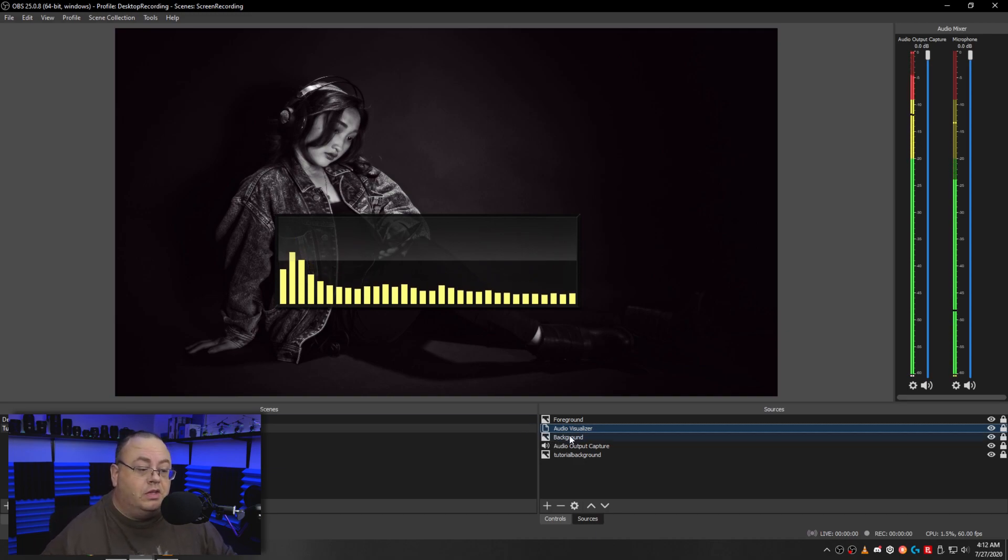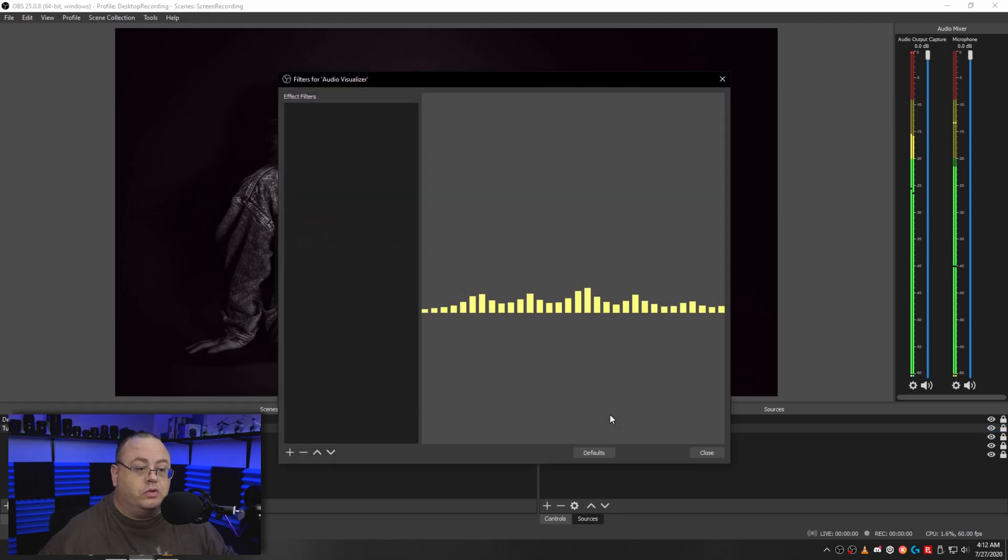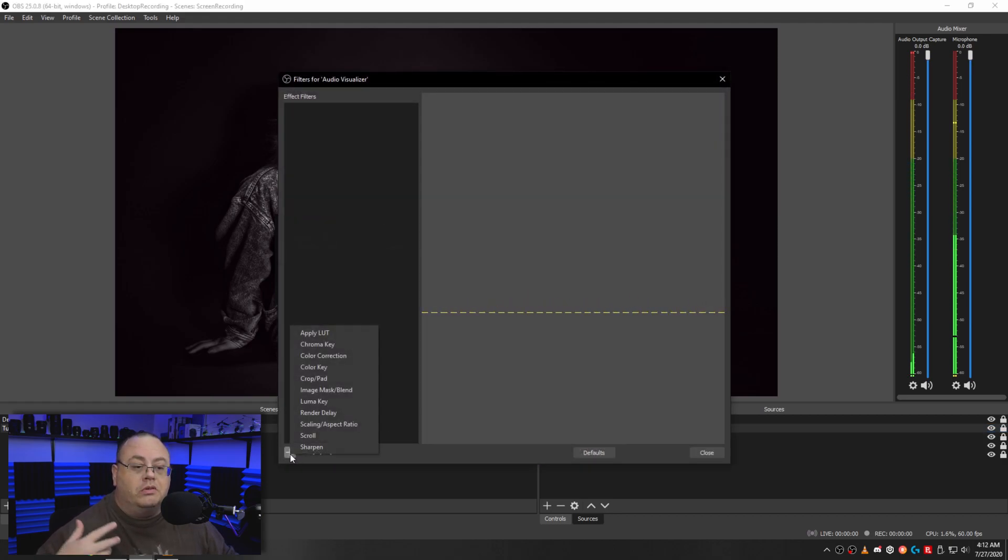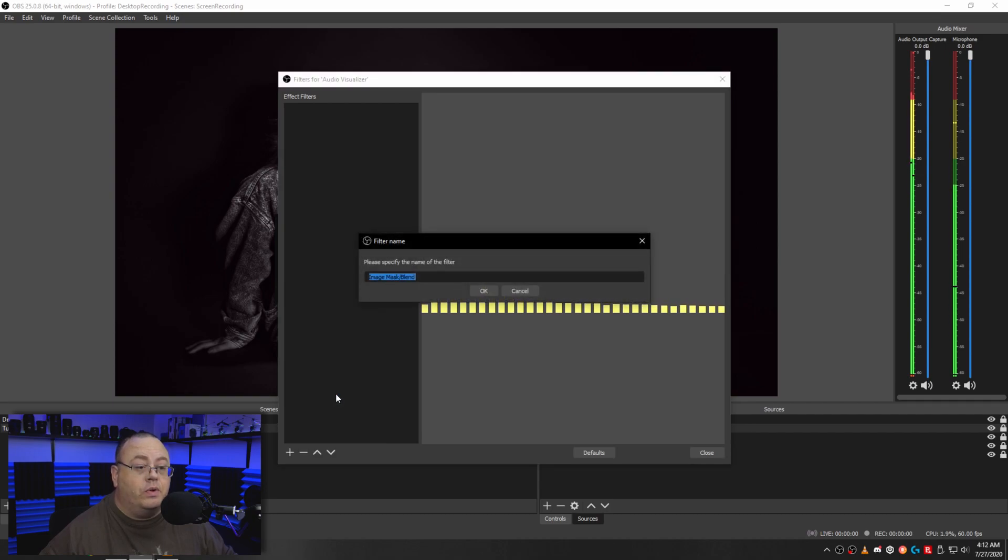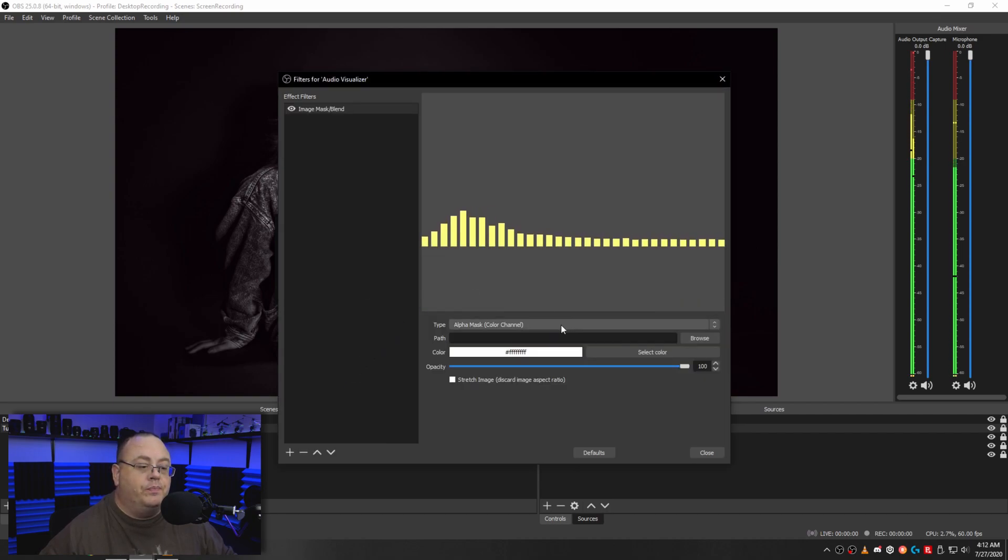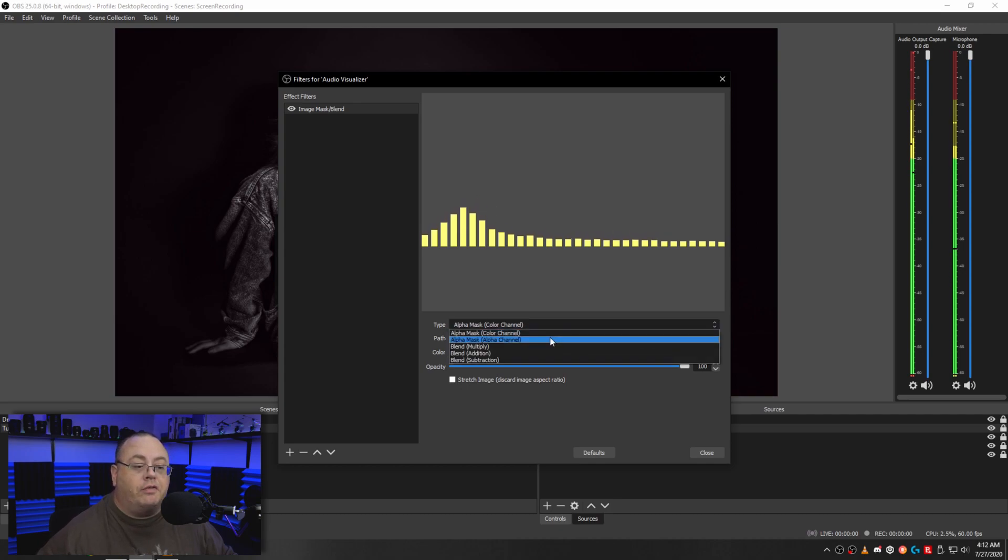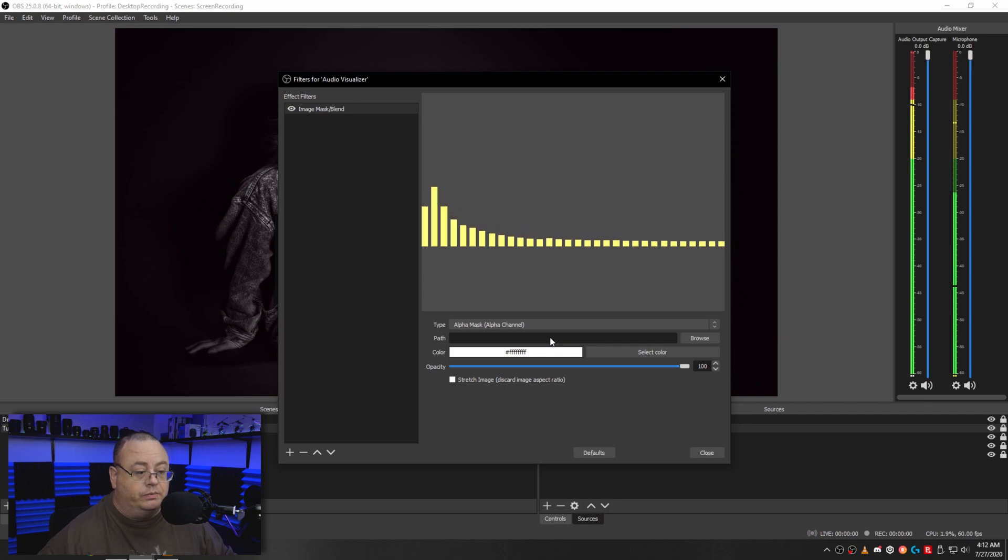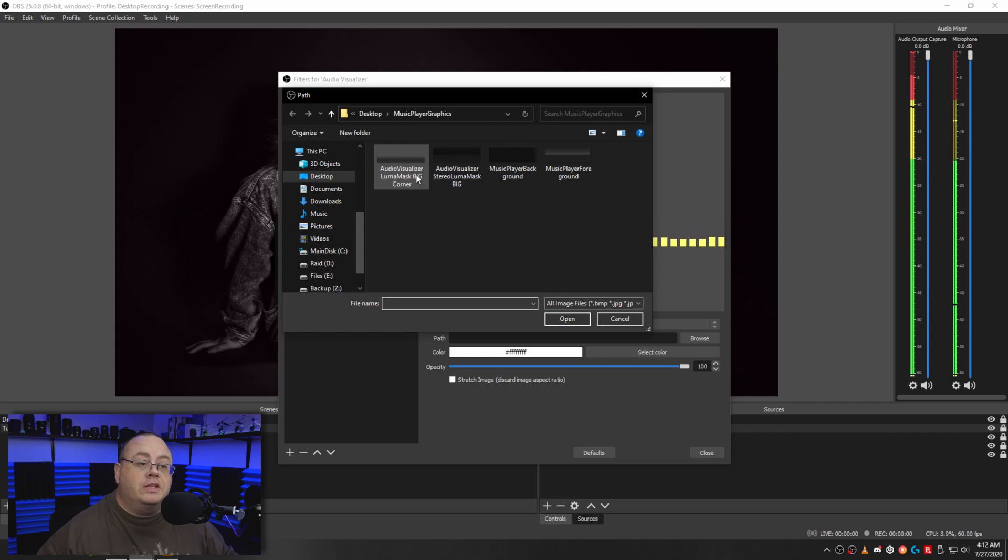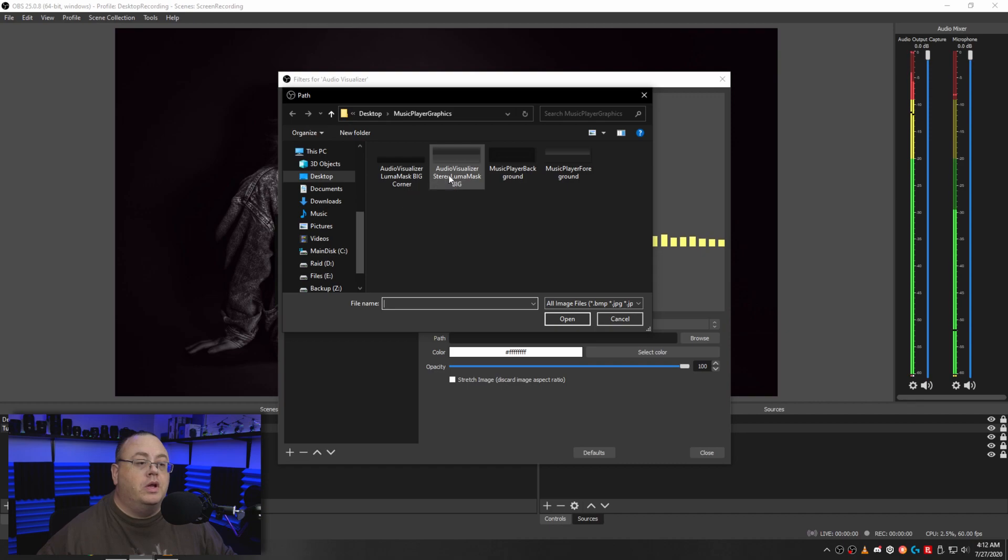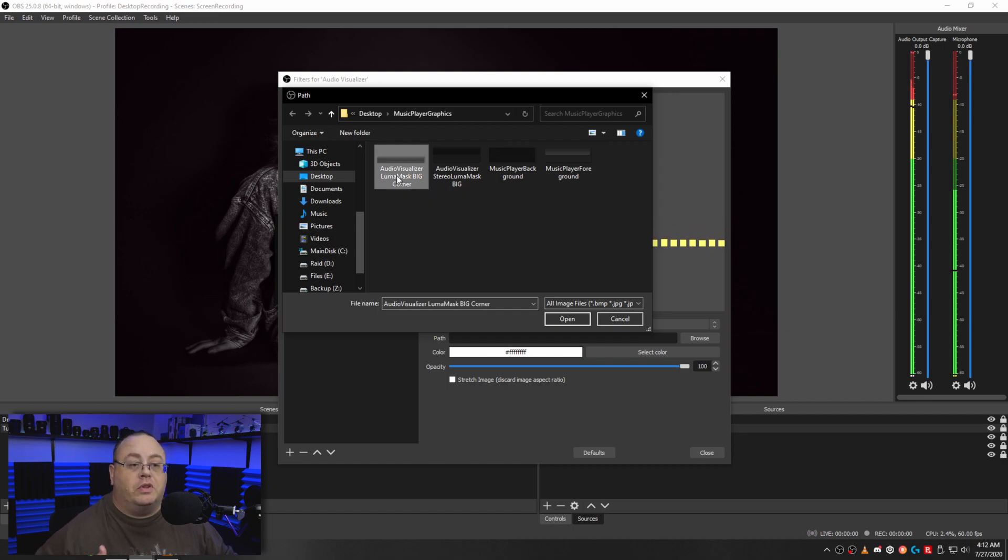Now let's right click on audio visualizer and go to filters. And we want to click on image mask and blend. Click that one. Add that one right quick. Now choose the type. We want to go to alpha mask, alpha channel. Choose that one. Then we click on path and we'll go back to that folder. Now in this folder, you'll notice I have two graphics listed here: audio visualizer luma mask big corner and audio visualizer stereo luma mask.